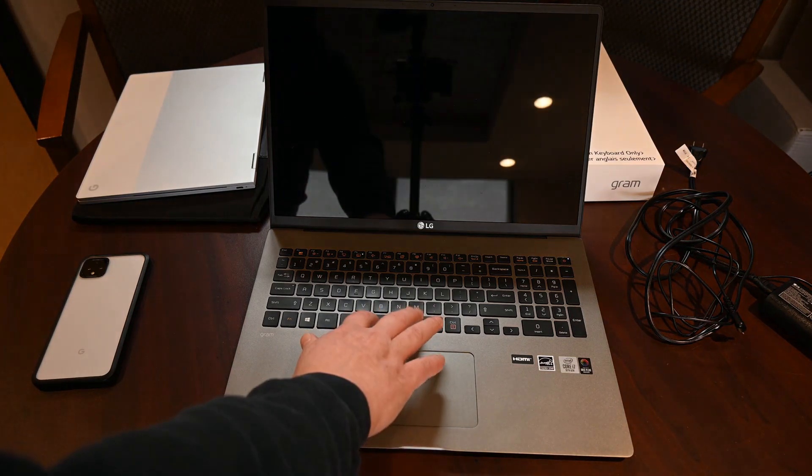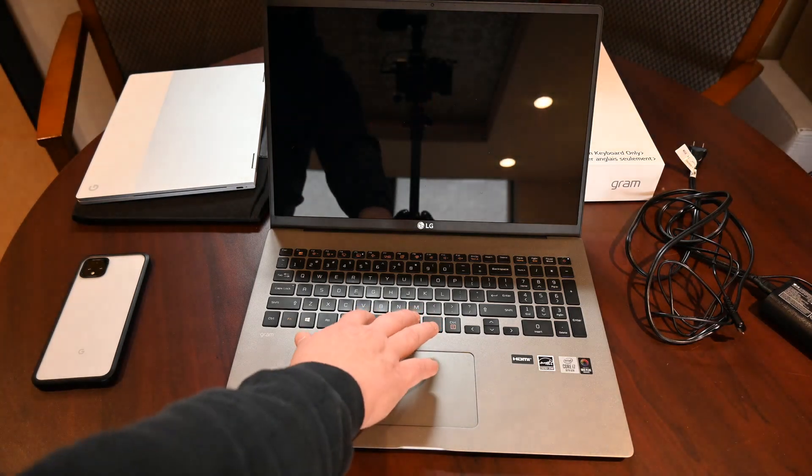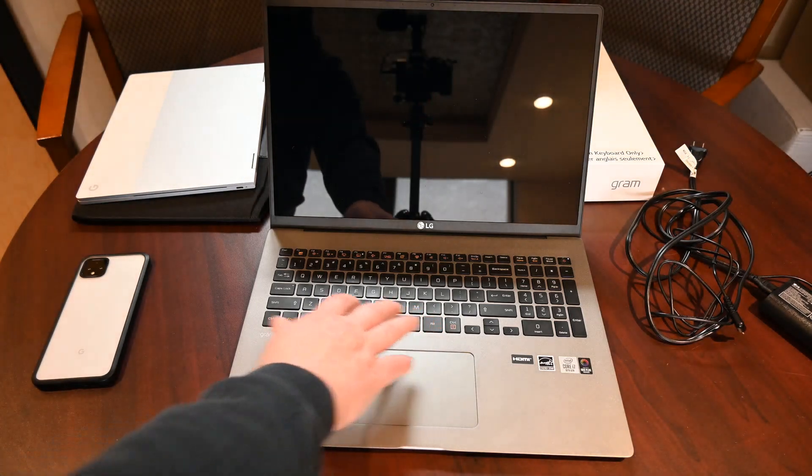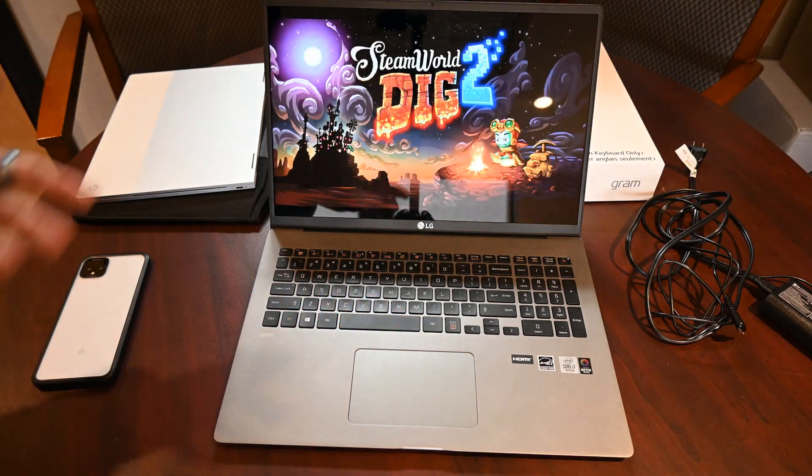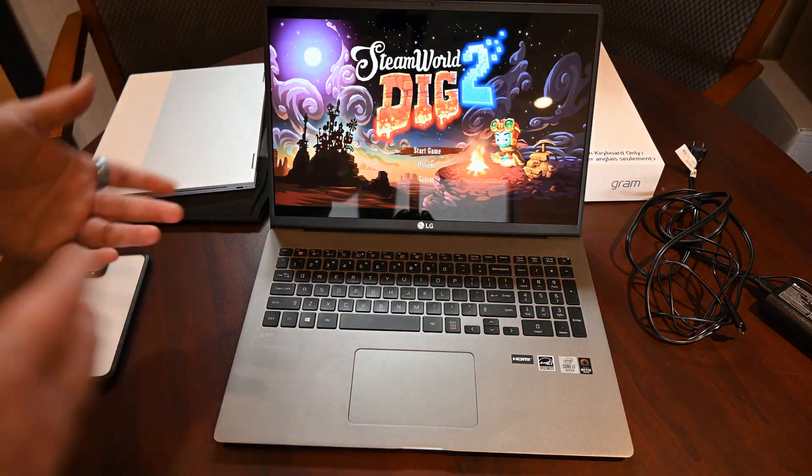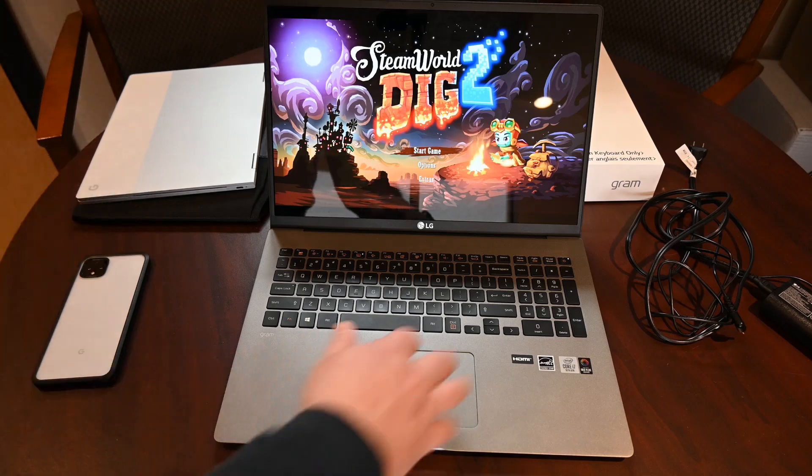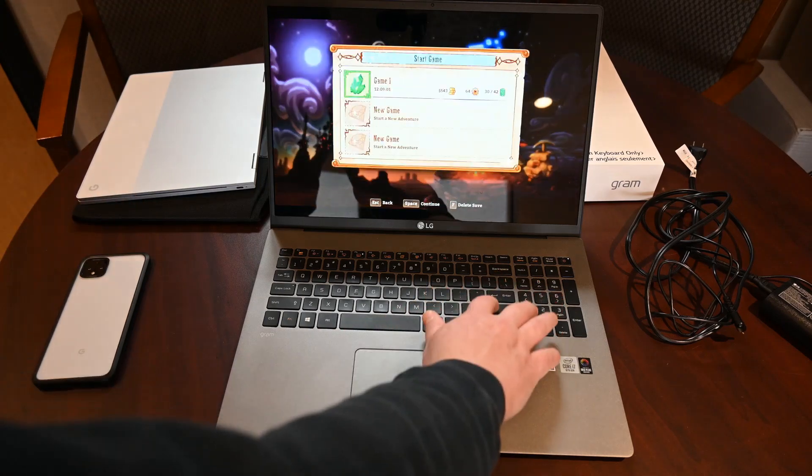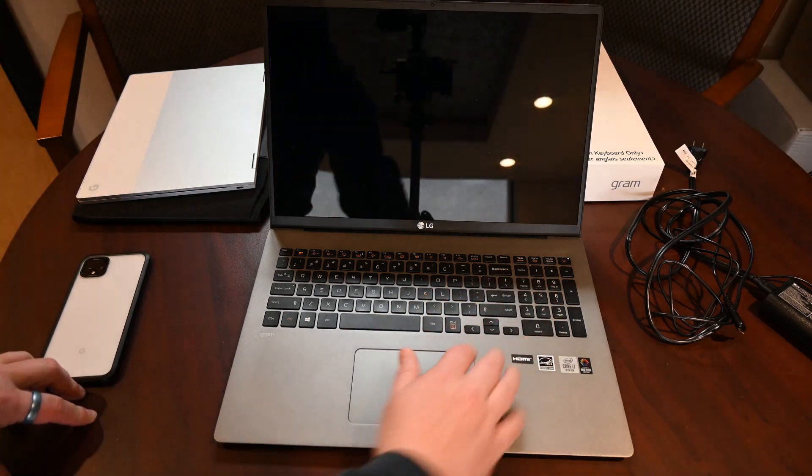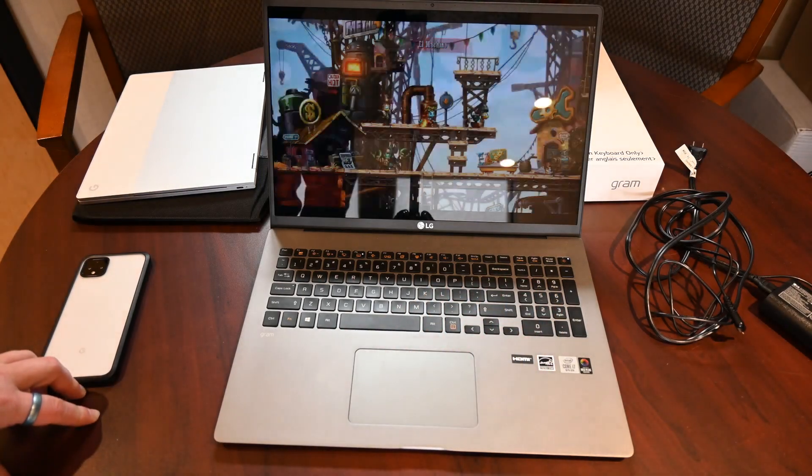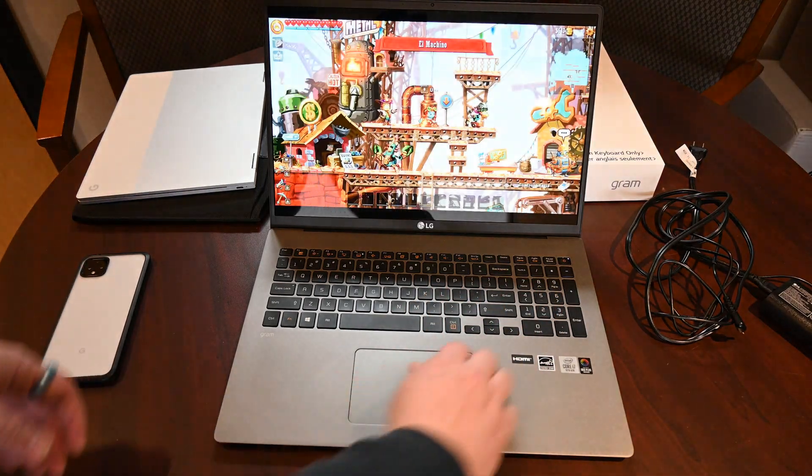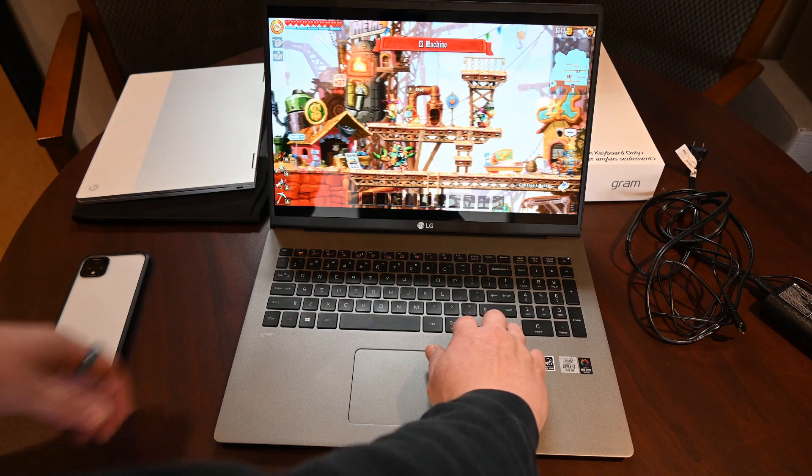But still more than enough than you would need. And then watching YouTube, watching Netflix, just perfect. So pretty responsive, automatically.